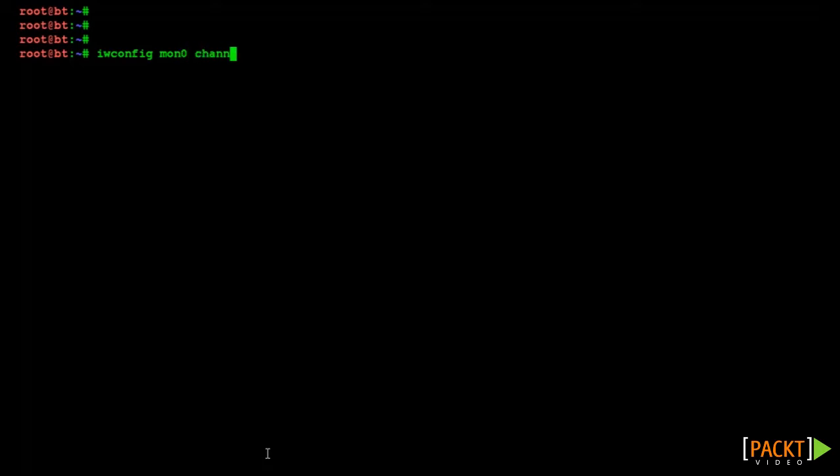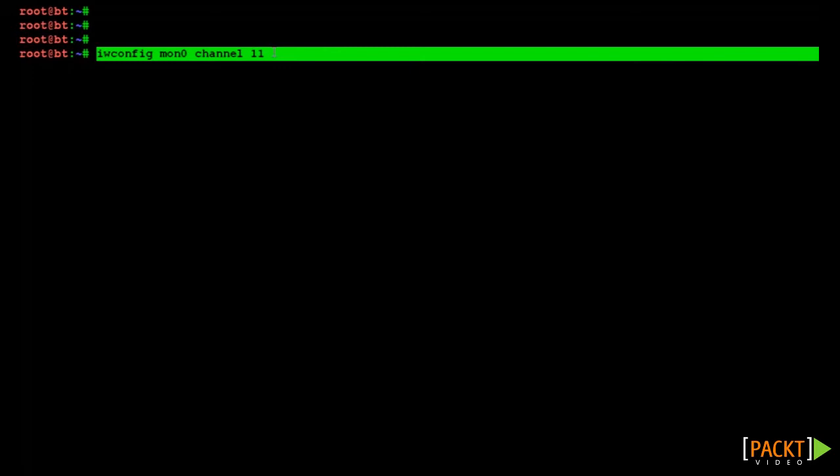Ok, let's begin. To sniff packets from our access point, we need to be listening on the same channel as the AP. So let's configure our monitoring interface to be in channel 11. If not done already, this is done via the iwconfig mon0 channel 11 command.